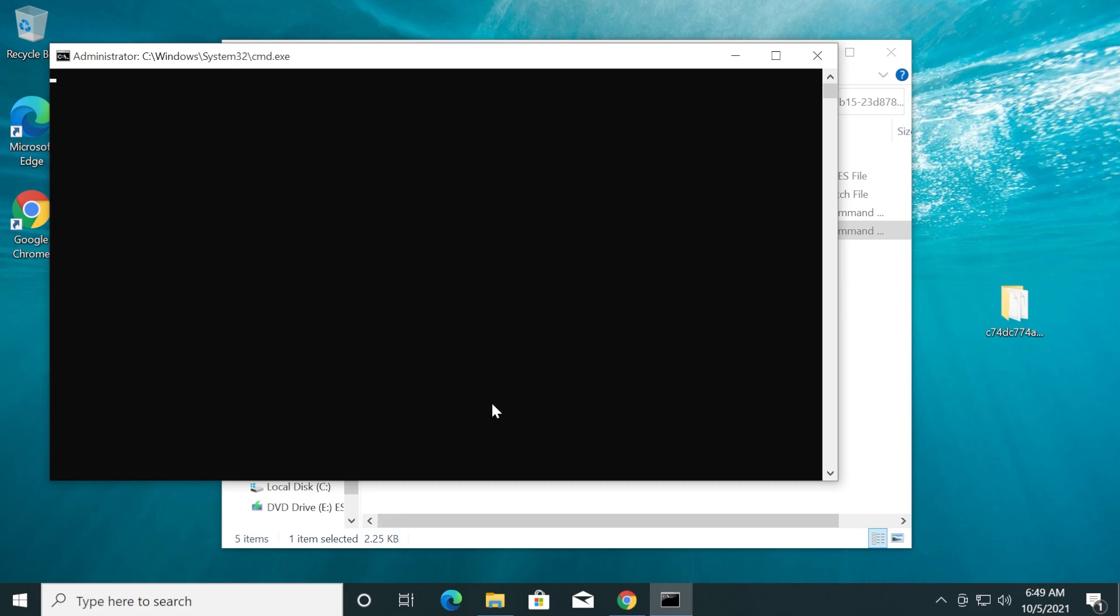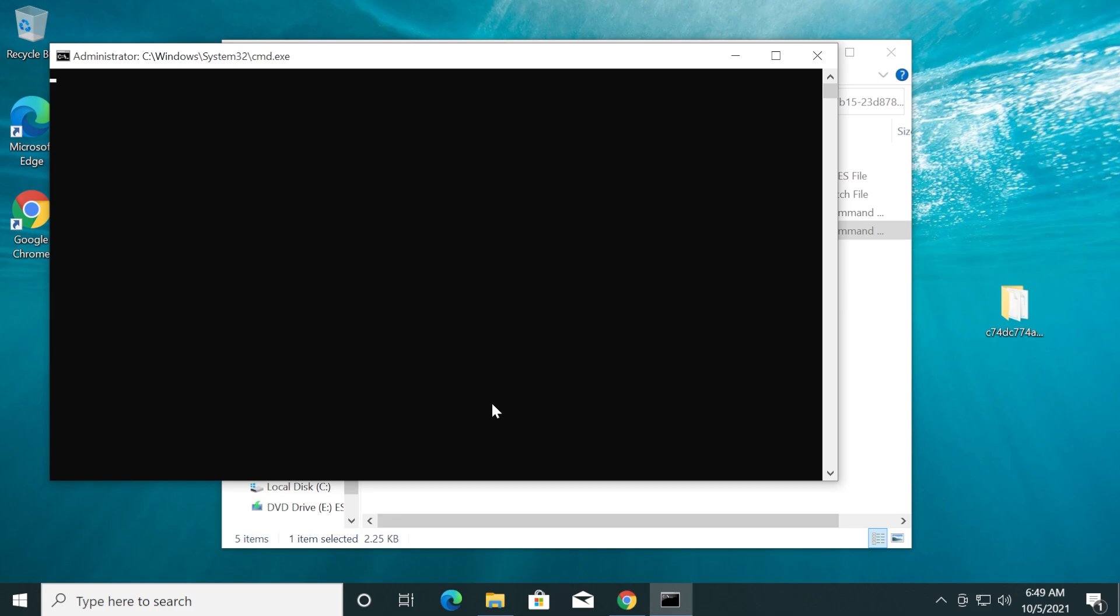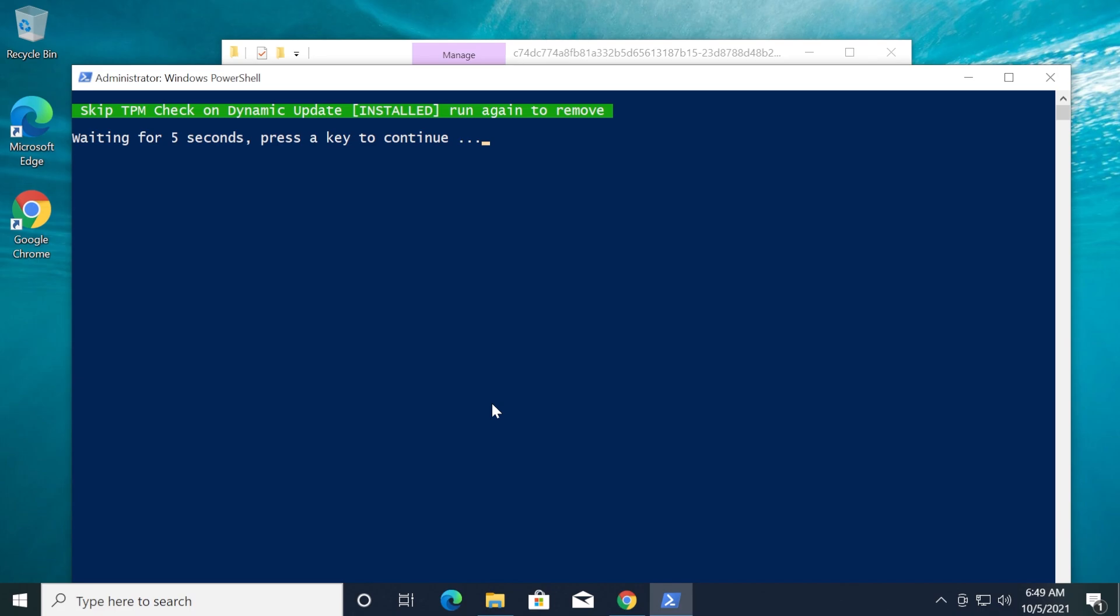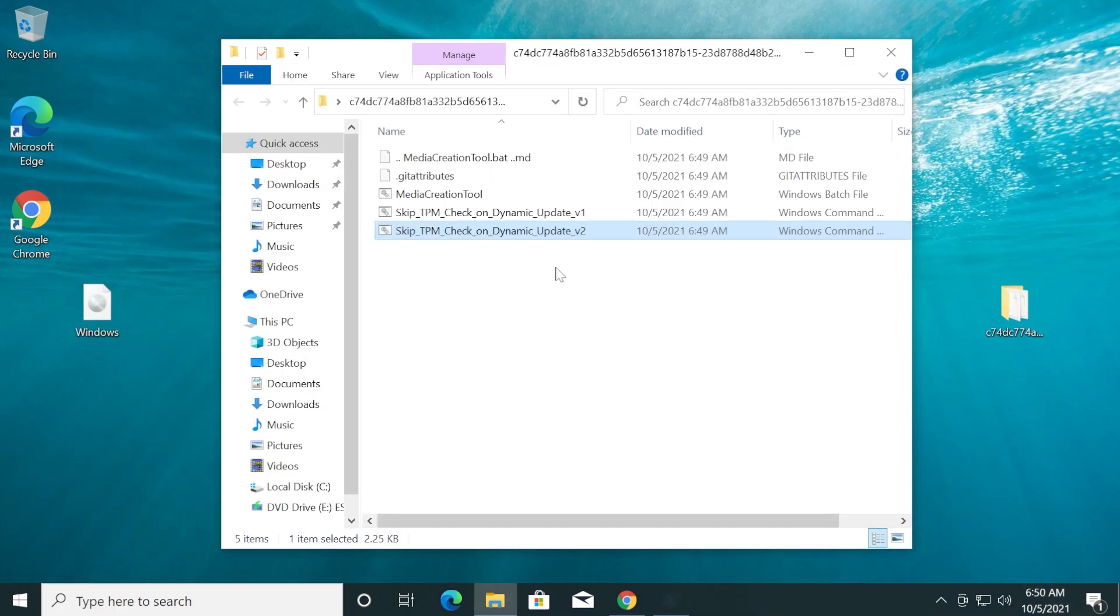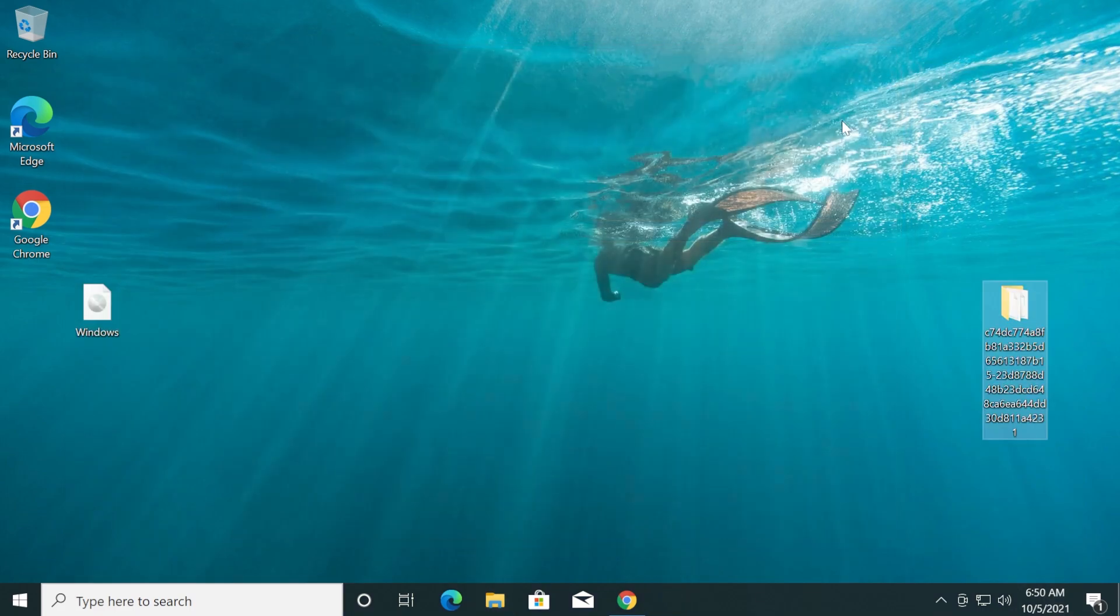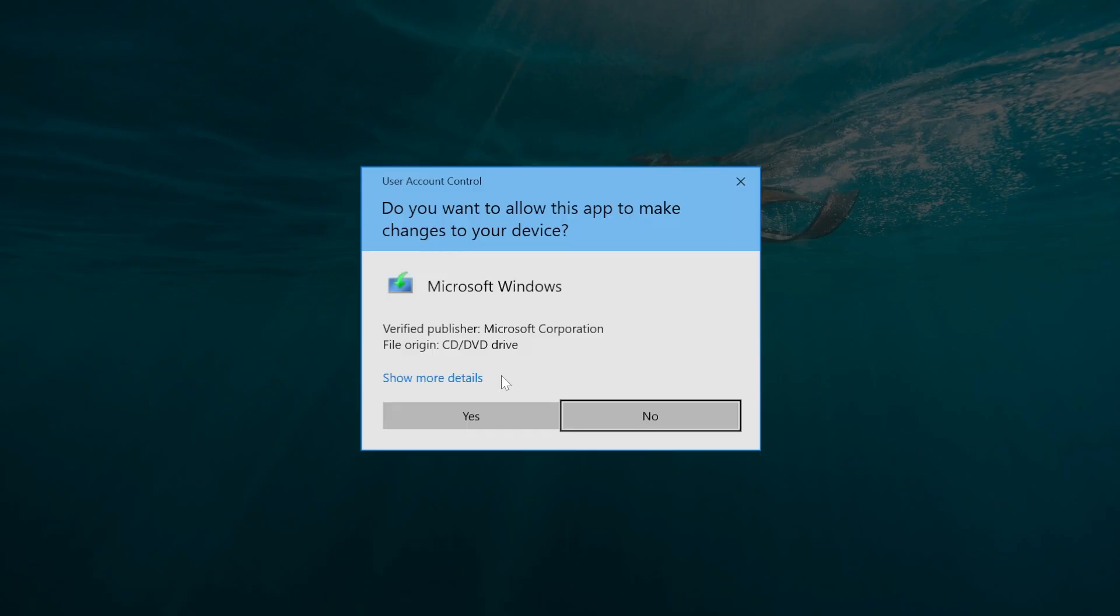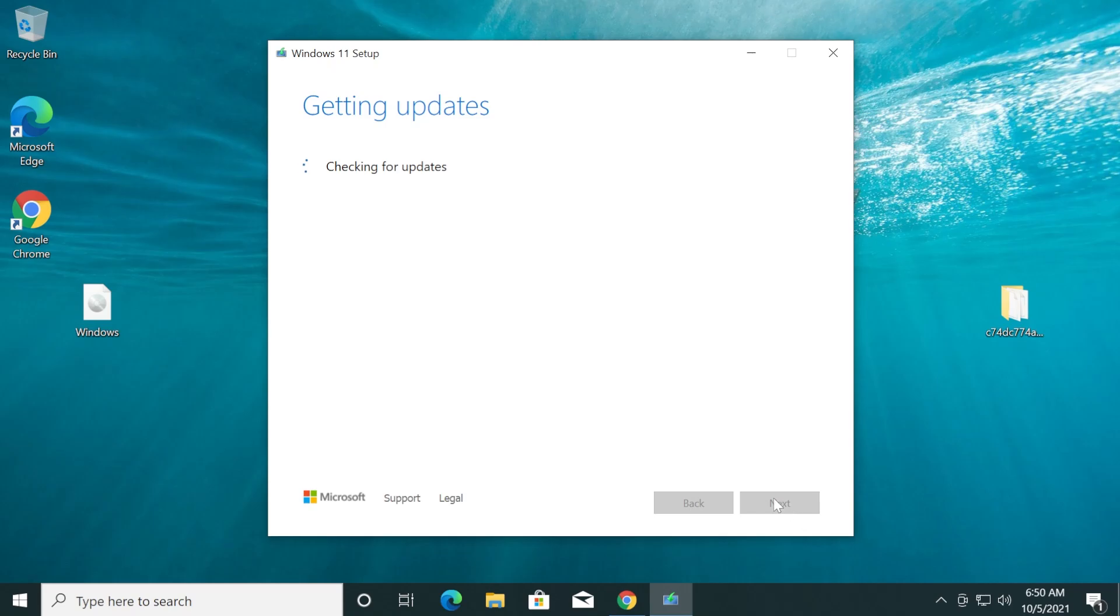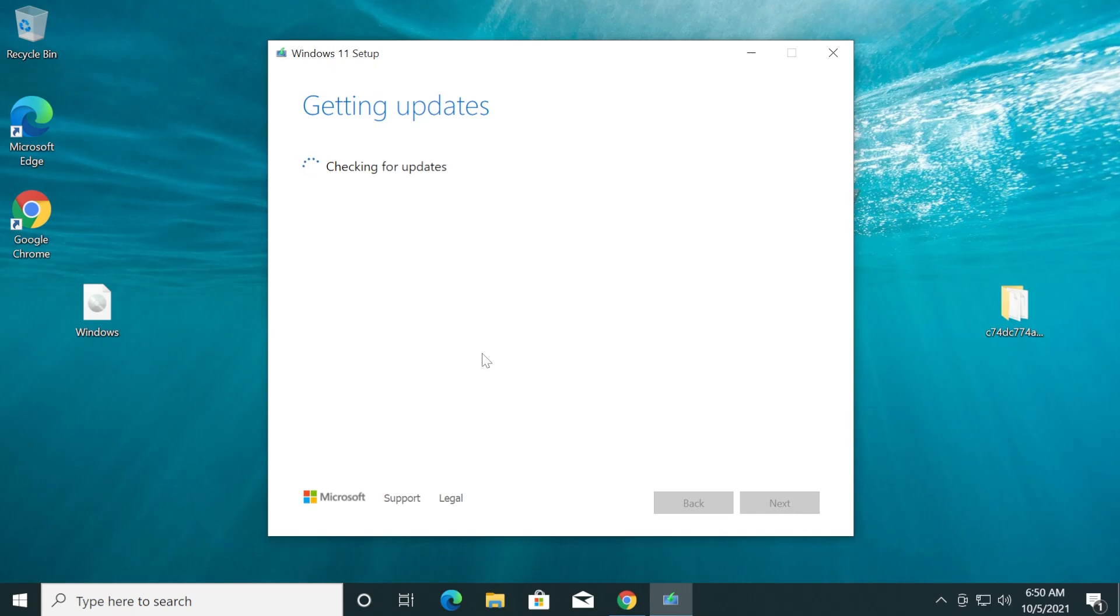CMD will be opened up and after that PowerShell will open up too and will let us know that the script was successfully installed and the TPM check on dynamic update was installed. We can exit out from this folder and let's run the setup again. Double-click on the Windows 11 setup and click Yes.